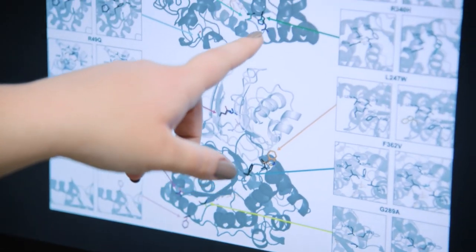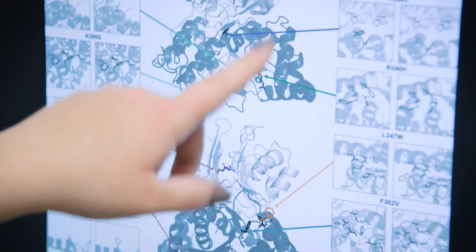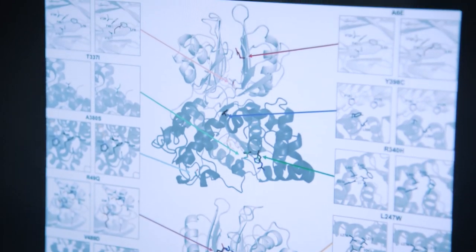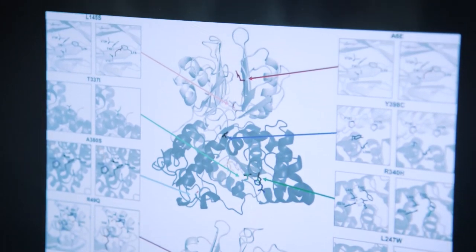We do not know the structure of the human asparagine synthetase protein, but we were able to use the protein expressed in E. coli as a template to develop the structure for the human asparagine synthetase. There is no simple test for ASD.